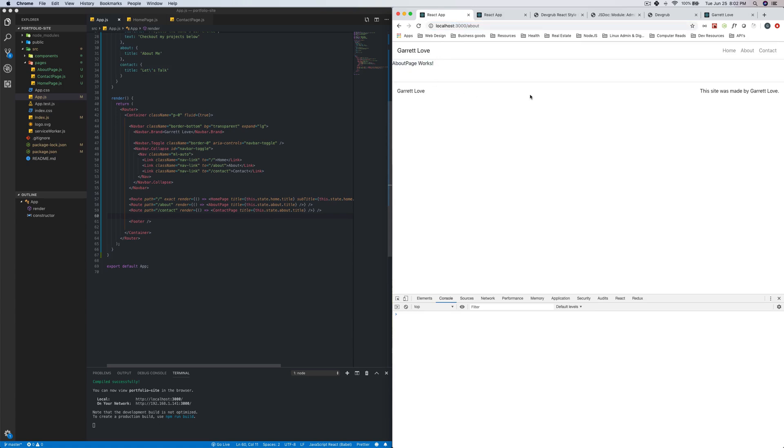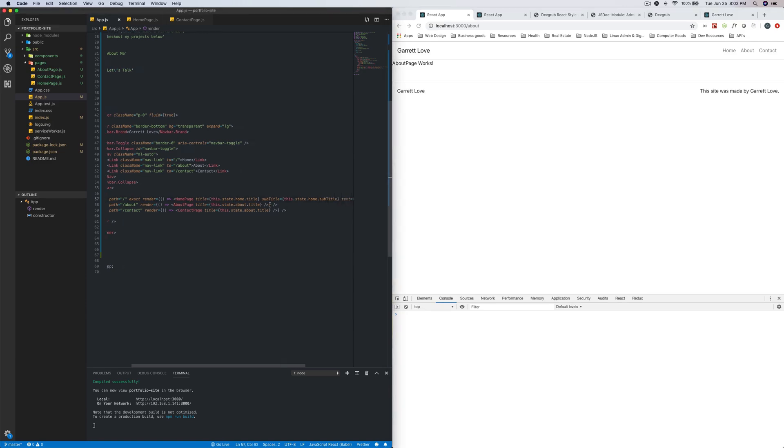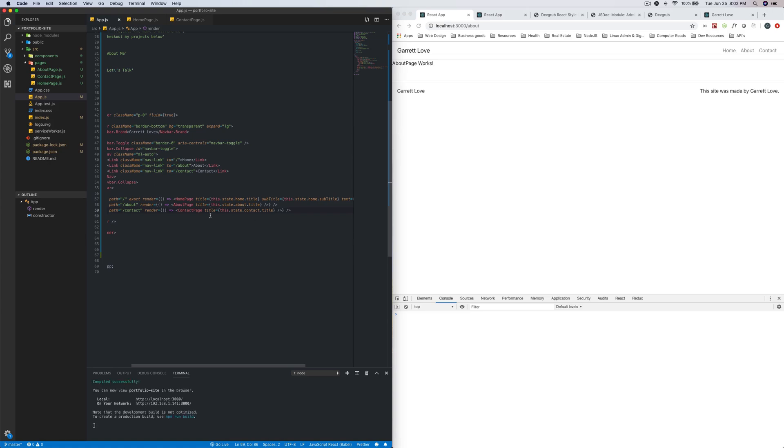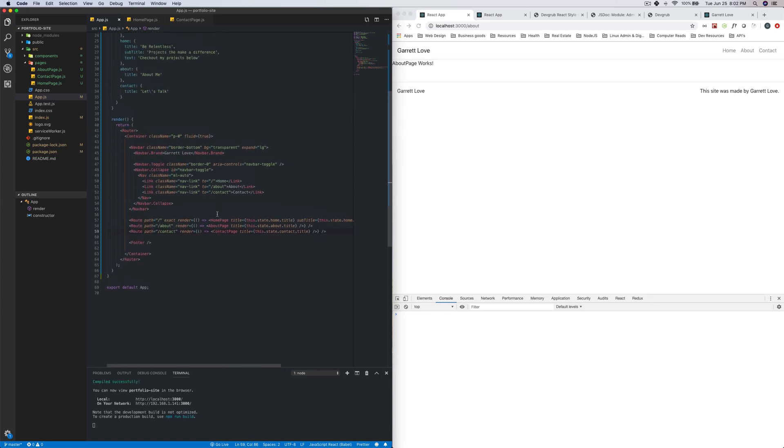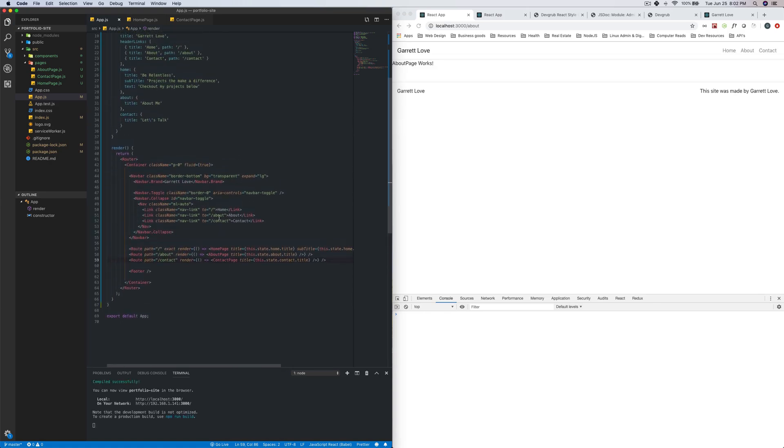So, with that, the routing for our website is actually now done. The only other thing we have to do is change this to be contact. But with that, we're now done and we can start on the individual pages.